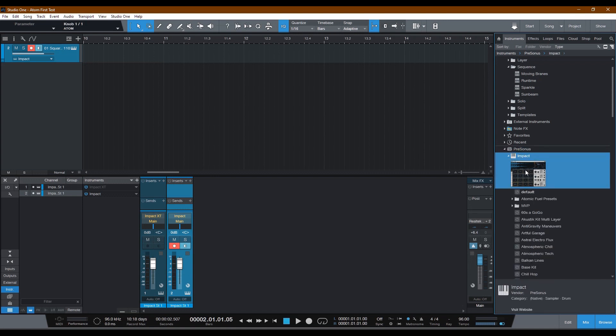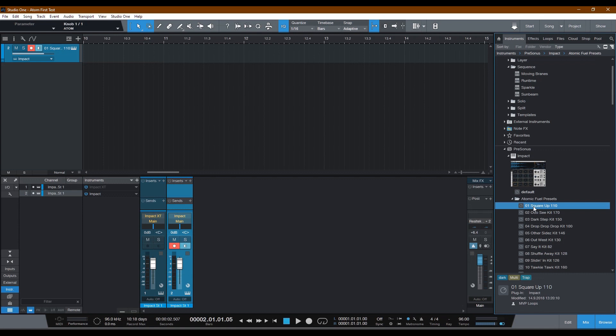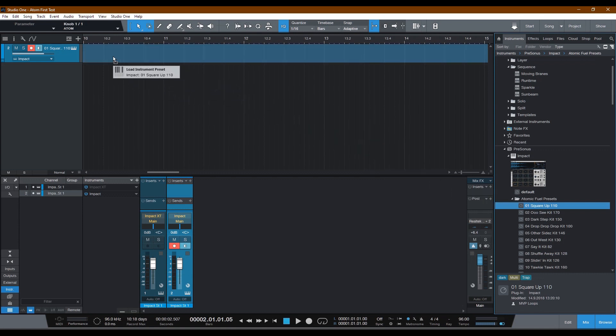So go ahead and select Impact and then you'll see below Impact, you've hopefully downloaded once again your Atom Fuel presets. Go ahead and take one of these presets. Let's just go with the first one because this will actually match up with other tutorials you might find on Atom by Presonus. Take this and drag it up to that track.